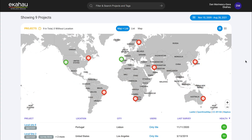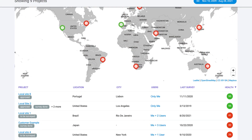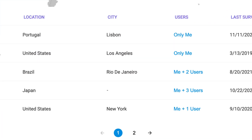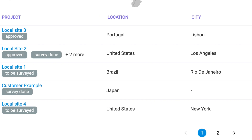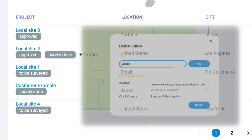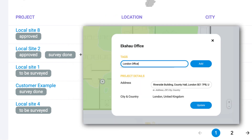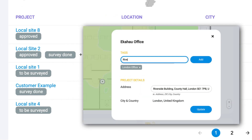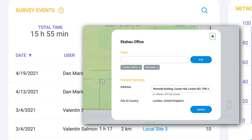At the global level, search and sort projects by site location or customized tags. Insights simplifies project file management by making it easy to organize and find what you're looking for.